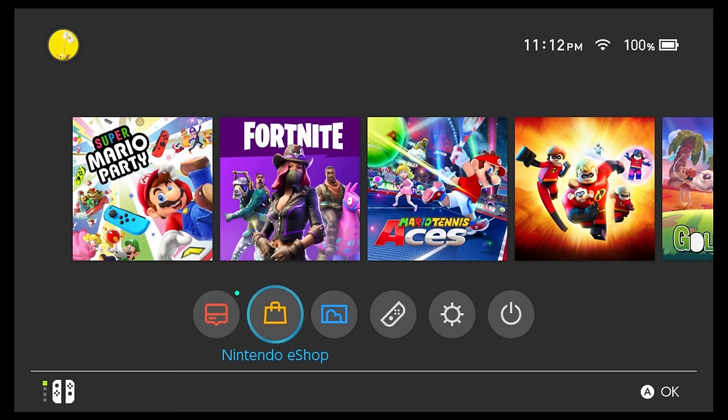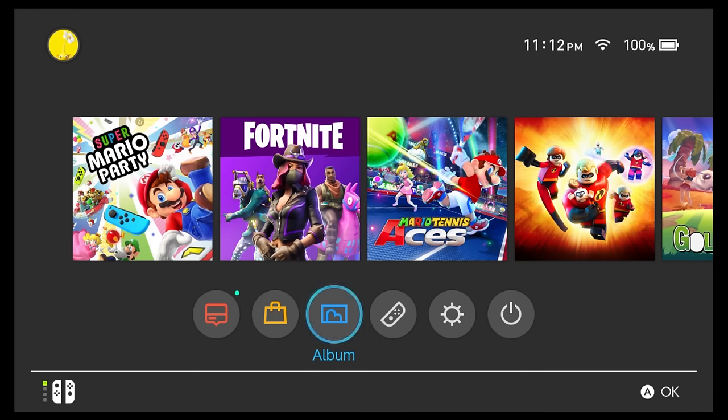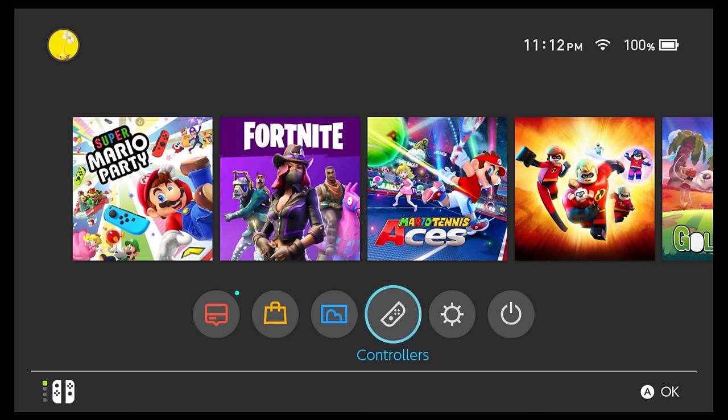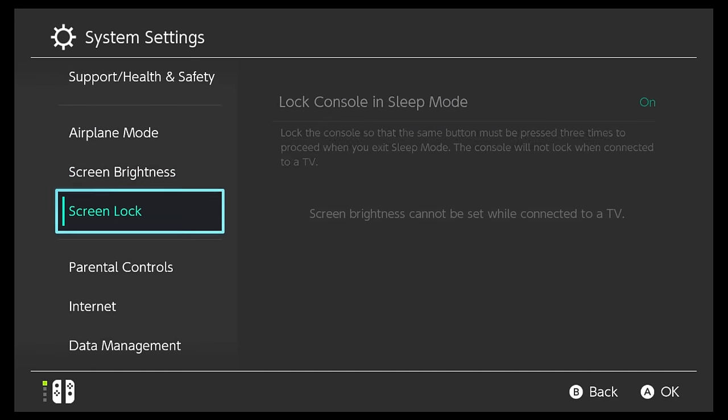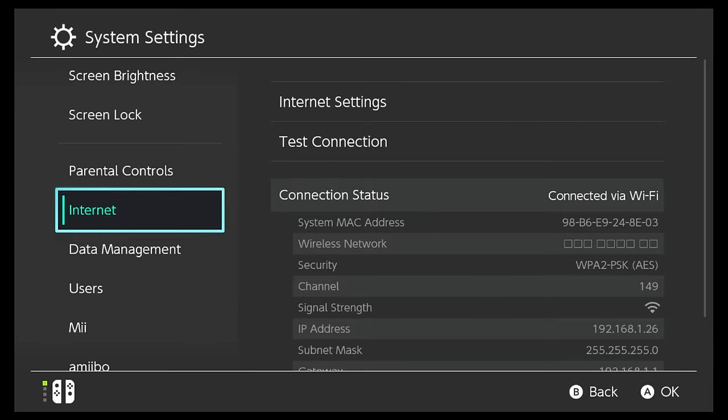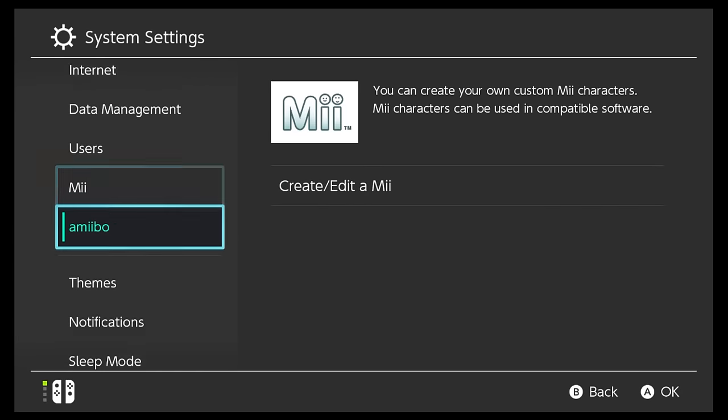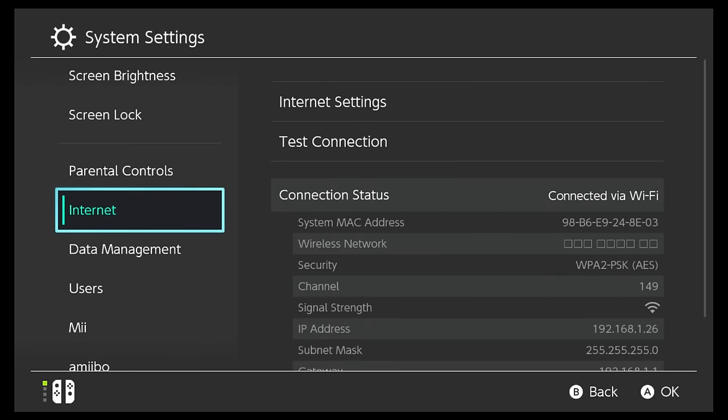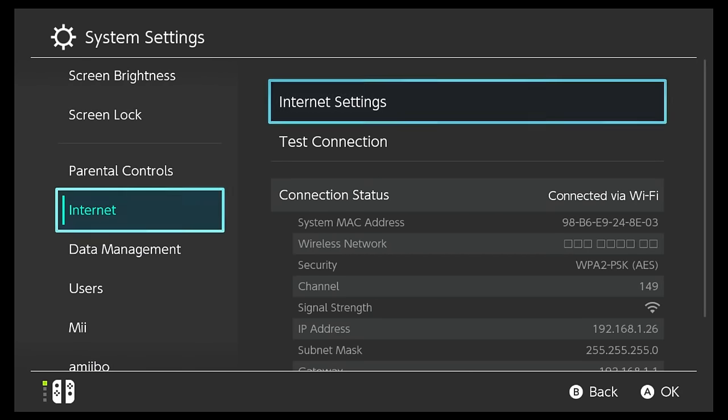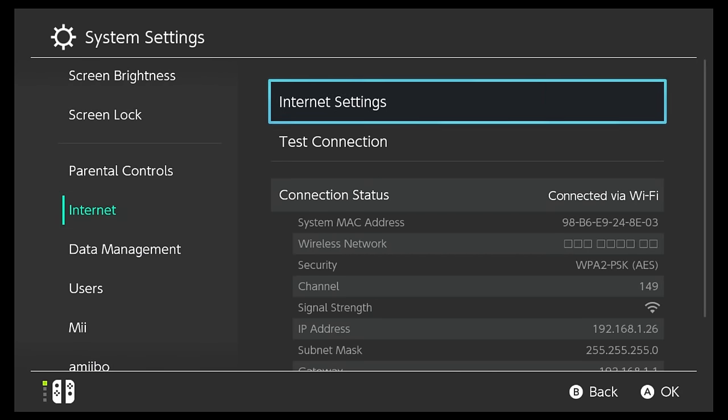First thing you're gonna do is turn on your Nintendo Switch obviously and scroll down to this bottom bar where you see these little circular icons. You're gonna go over to system settings, click A on that, and then you're gonna scroll down to internet. Click on internet and then click on internet settings.